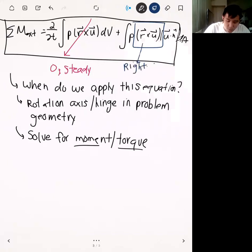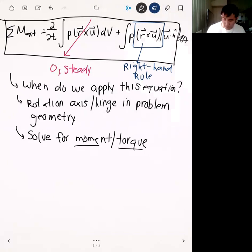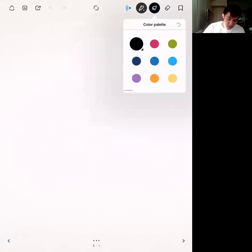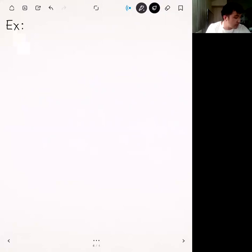The most important thing for evaluating the cross product term is to always use the right-hand rule. I'll illustrate that in the next example problem, which is homework problem 2, part D. In this problem we have an L-bend pipe.